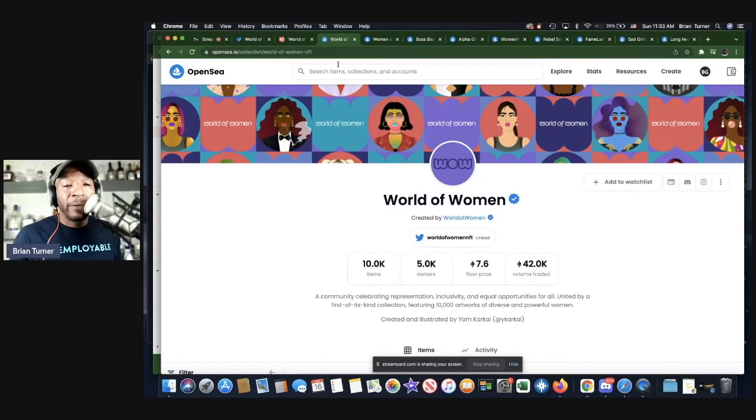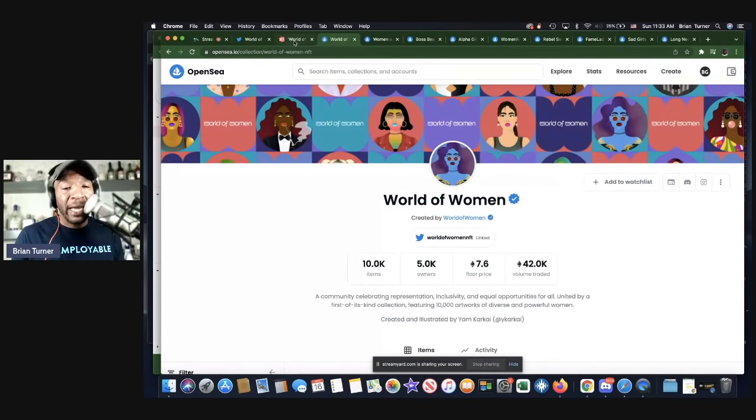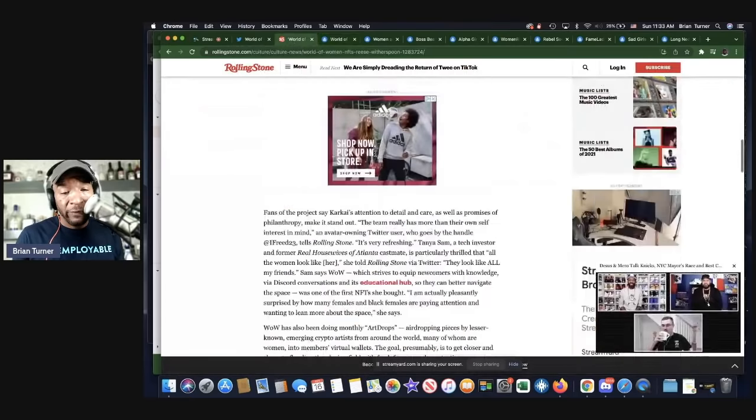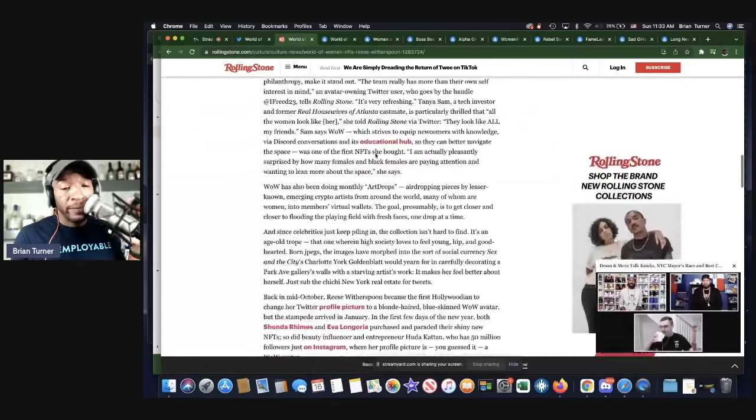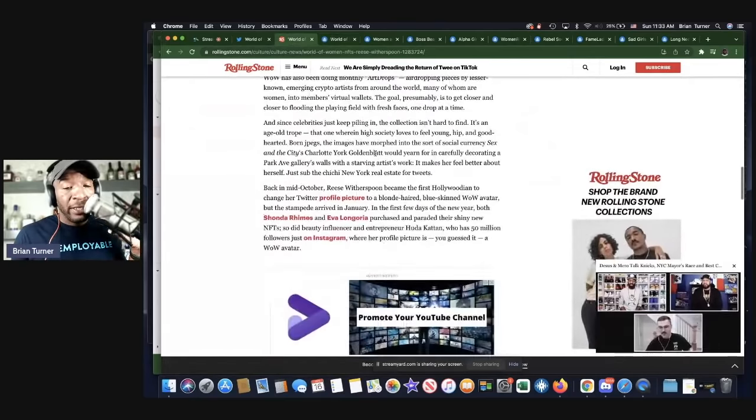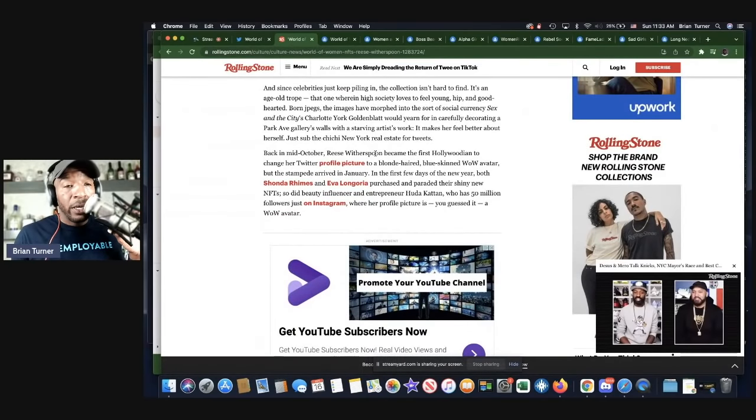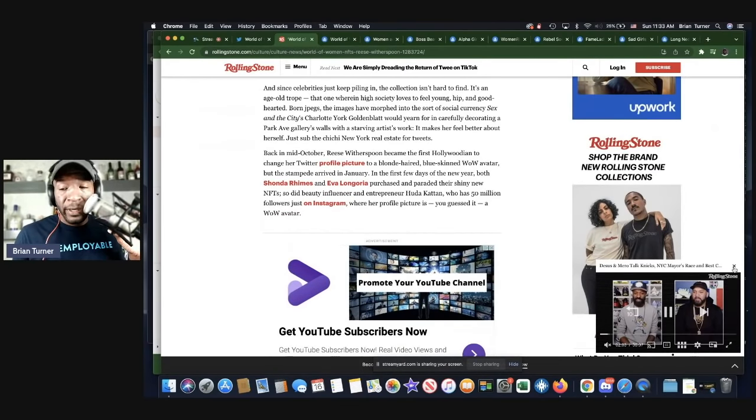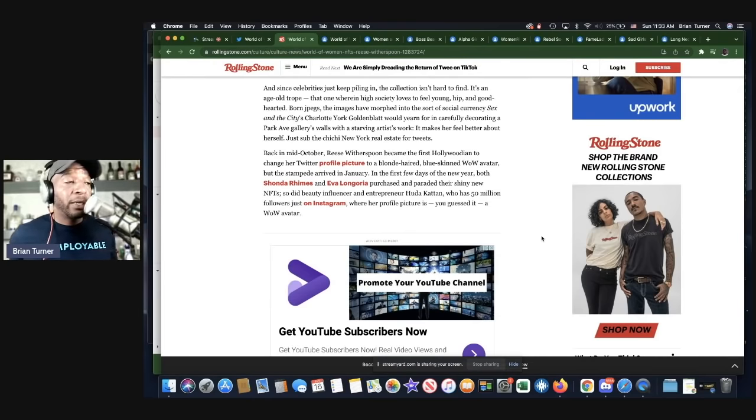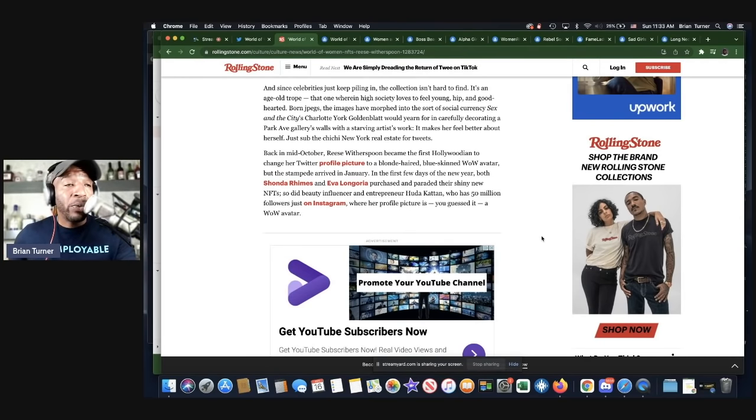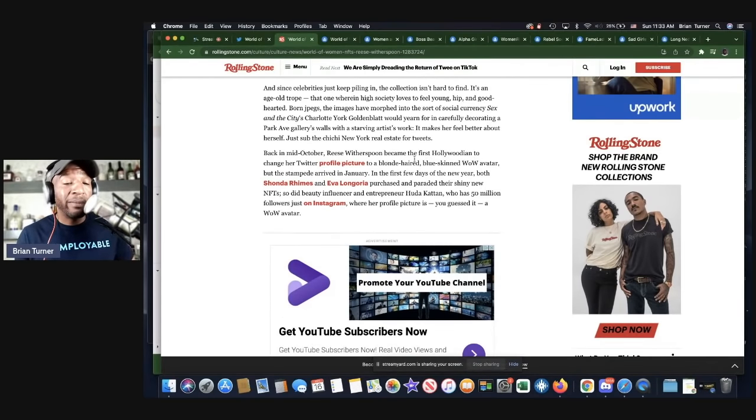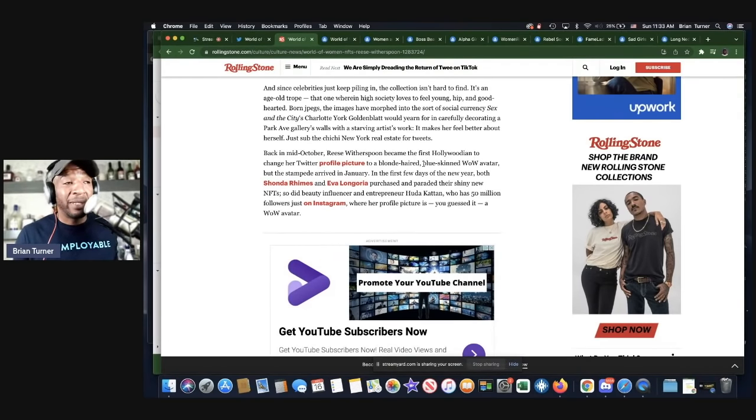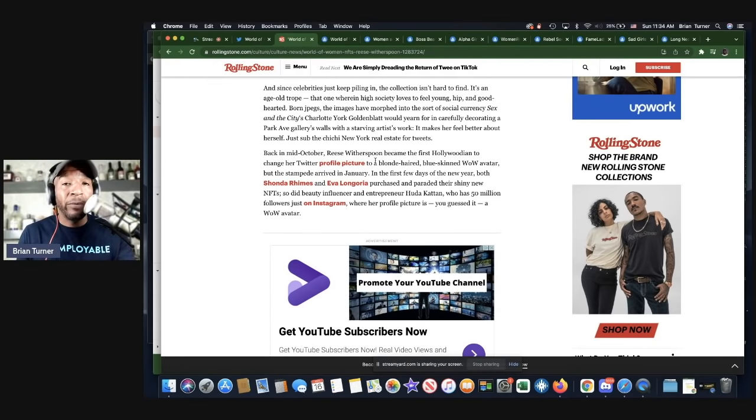Karkai was not available to speak, but definitely this World of Women project has taken off big time. They actually signed an agreement. Let's see if it says it in this article. They signed an agreement, I want to say a few weeks ago, about a week or so ago. When I started looking at the project a few months back, it was about one and a half ETH. Once this agreement happened like last week, they blew all the way up. They went up to like nine ETH.